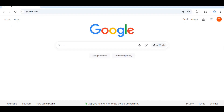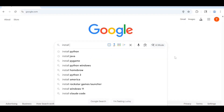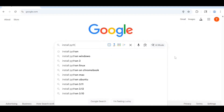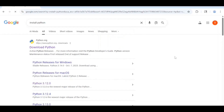First, you need to go over to Google and search install Python. You'll want to click on the first link that comes up from python.org, that being the one that says download Python.